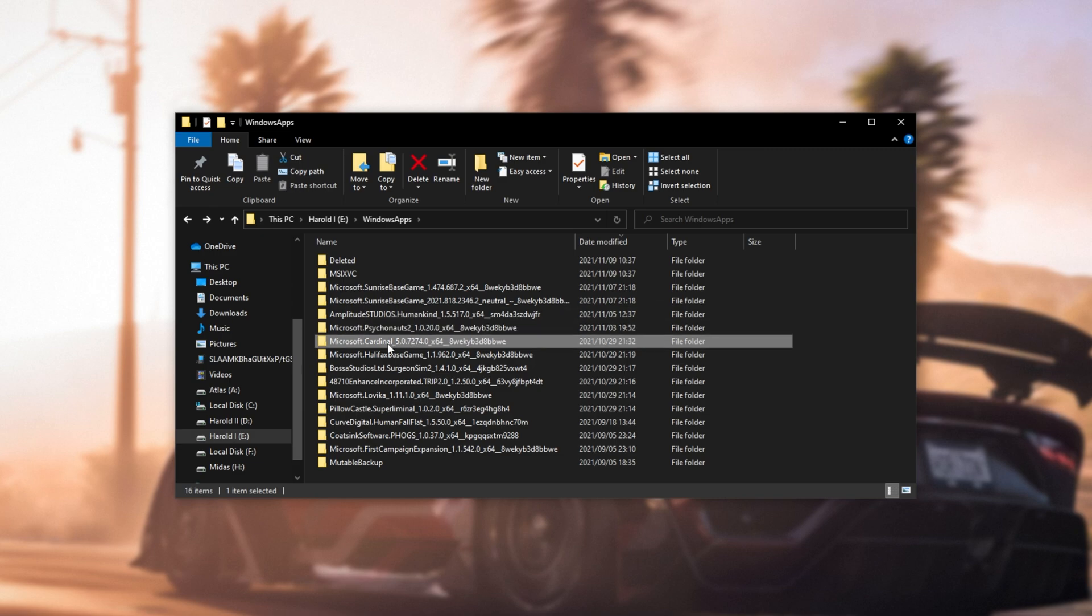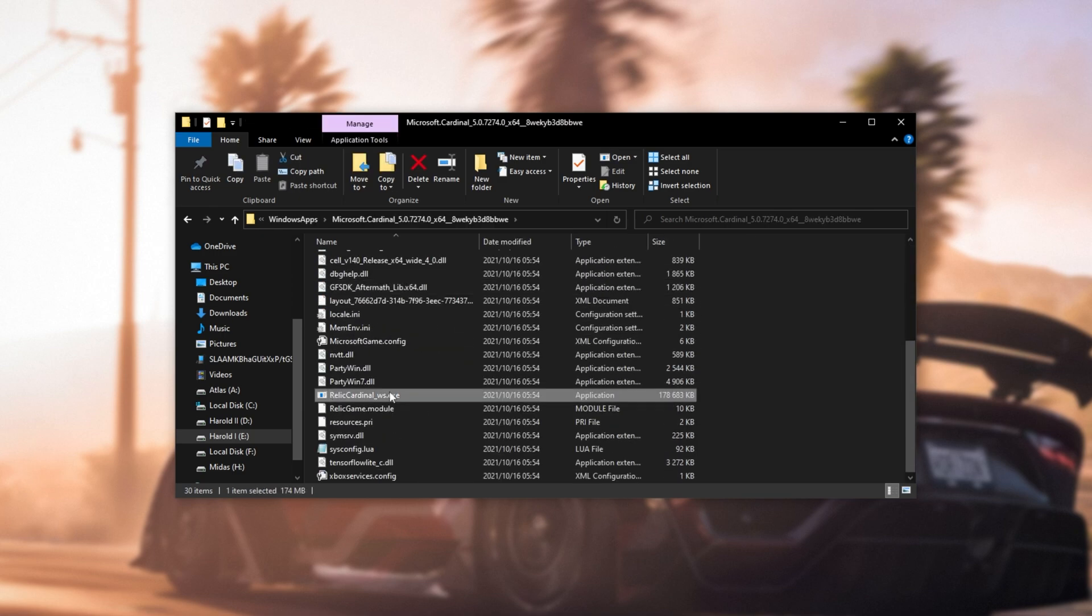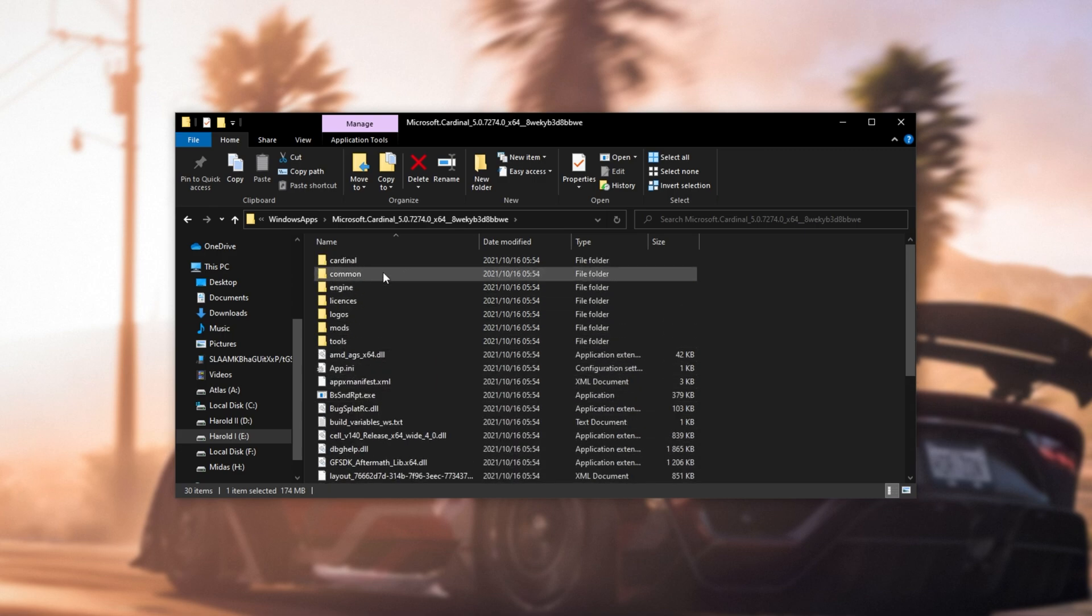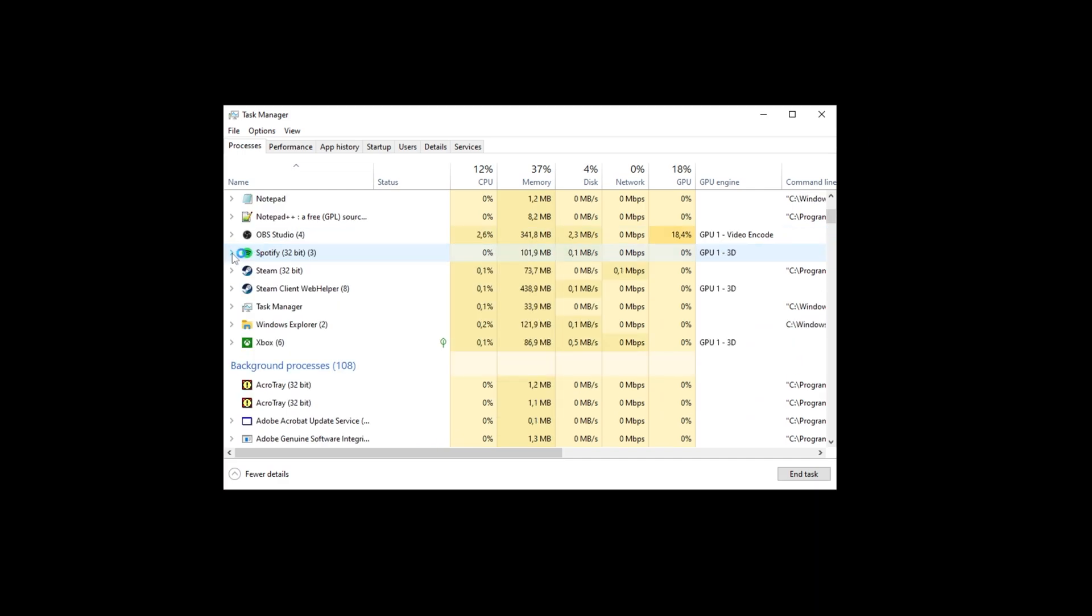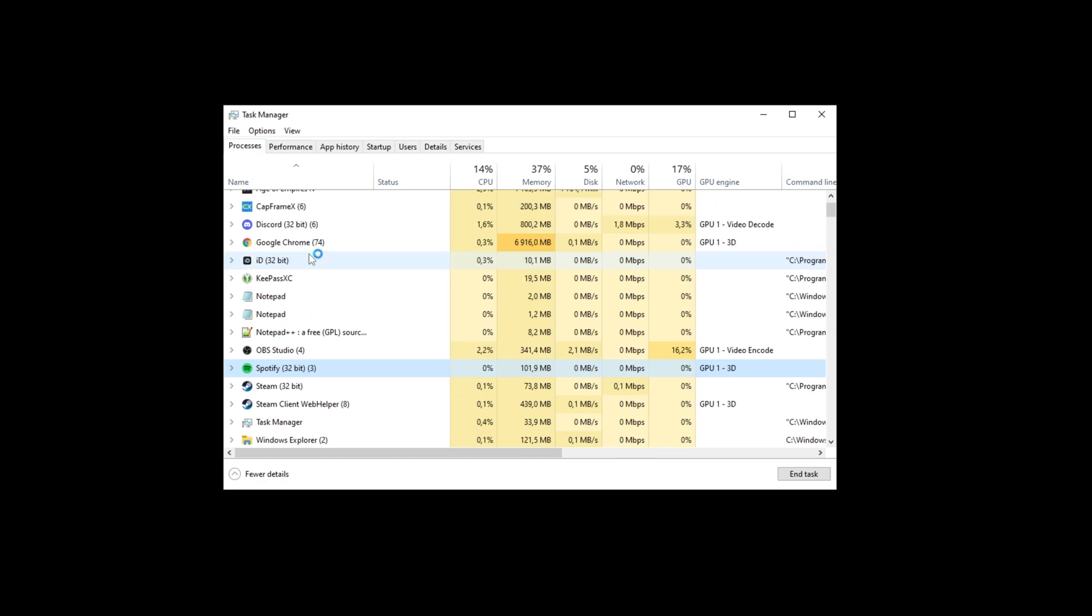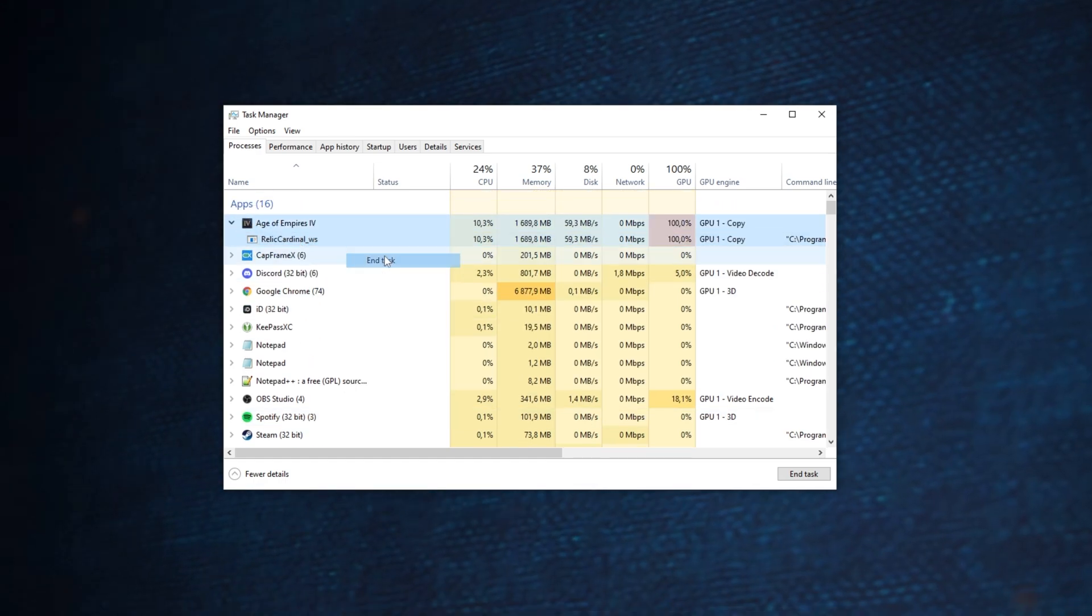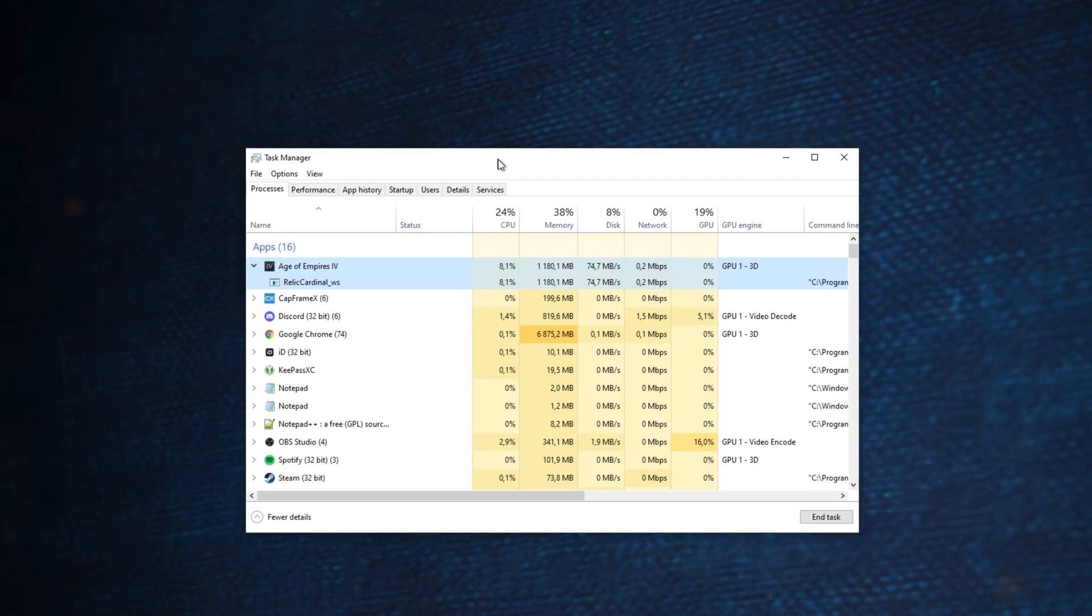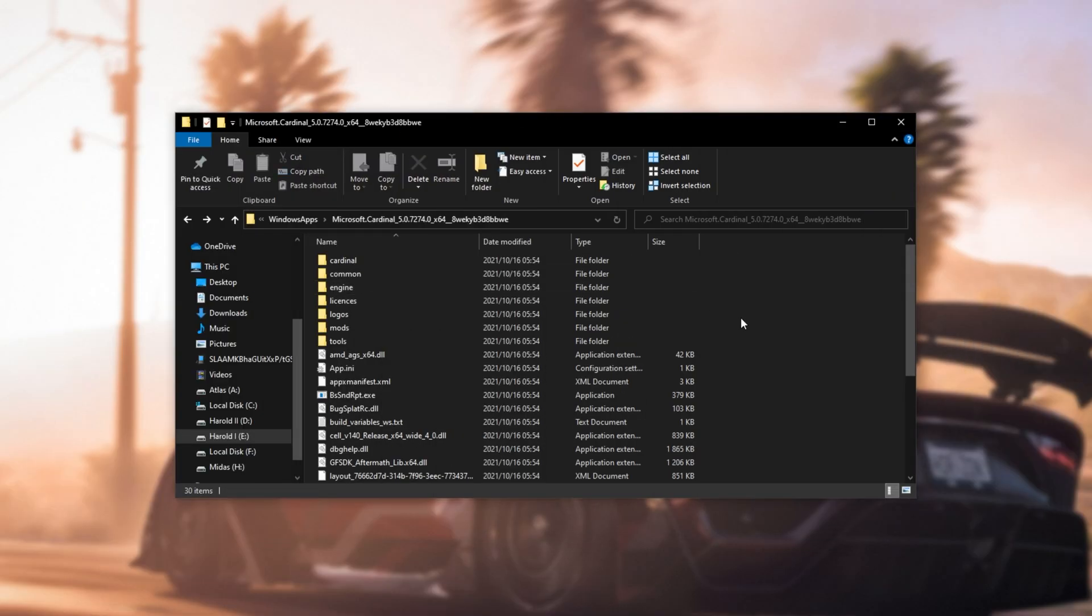But Microsoft.Cardinal, what on earth could this be? Well, opening it up, scrolling down, you'll see Relic Cardinal, still absolutely no idea what this could be. Well, in fact, opening this up, you can see Age of Empires 4 is busy starting up here, expanding it. Oh, where did it go? There it is. It's called Relic Cardinal WS. So the names don't really match what you would see. It's just a little quirk that you'll have to get used to.